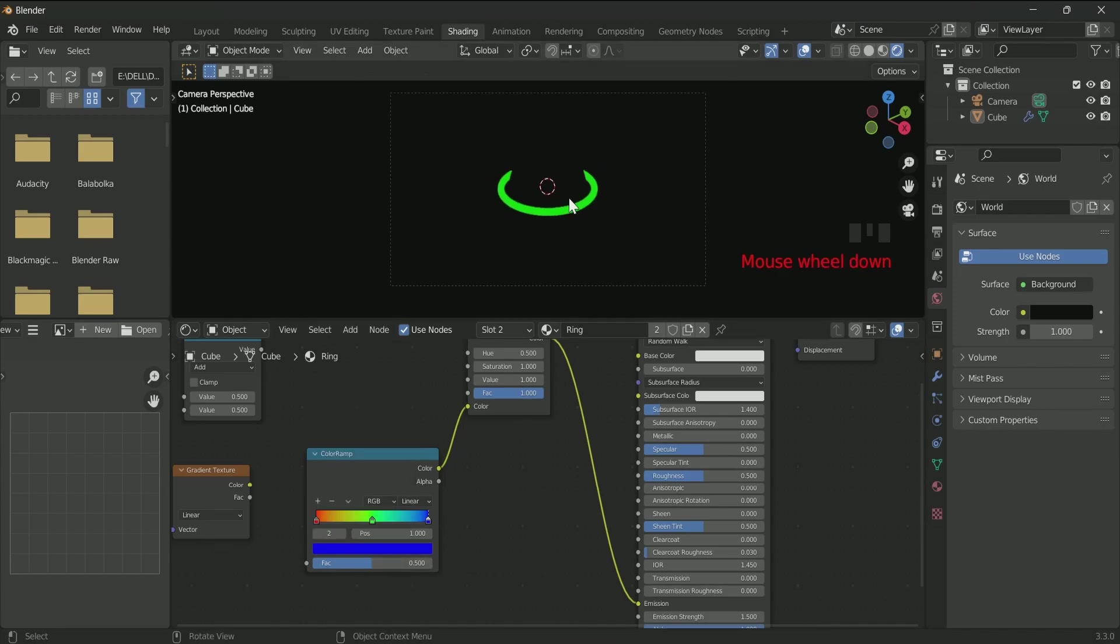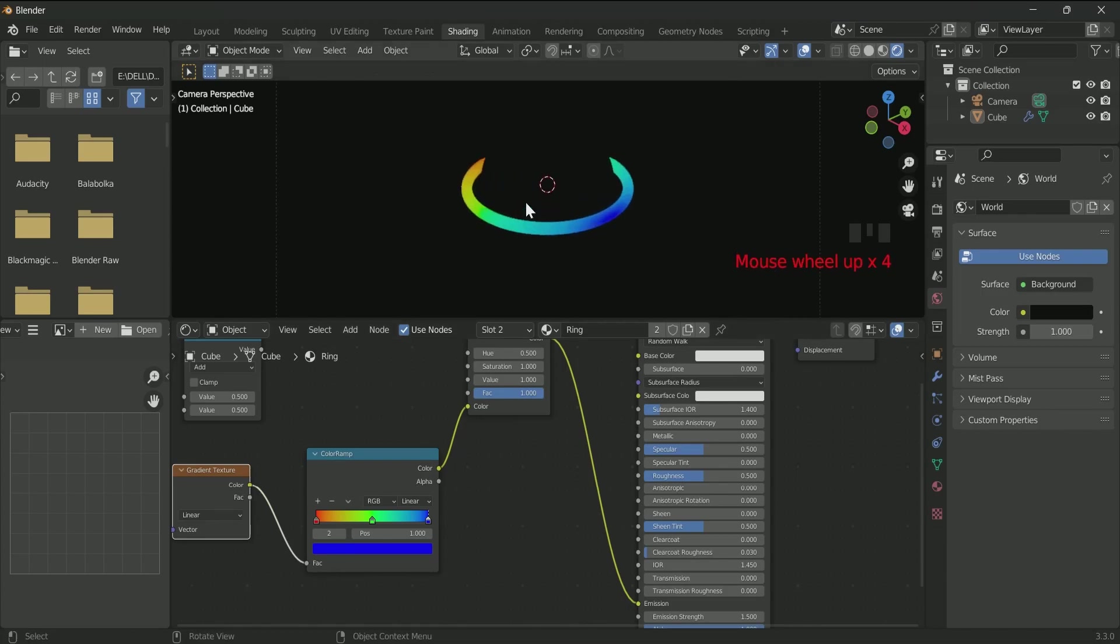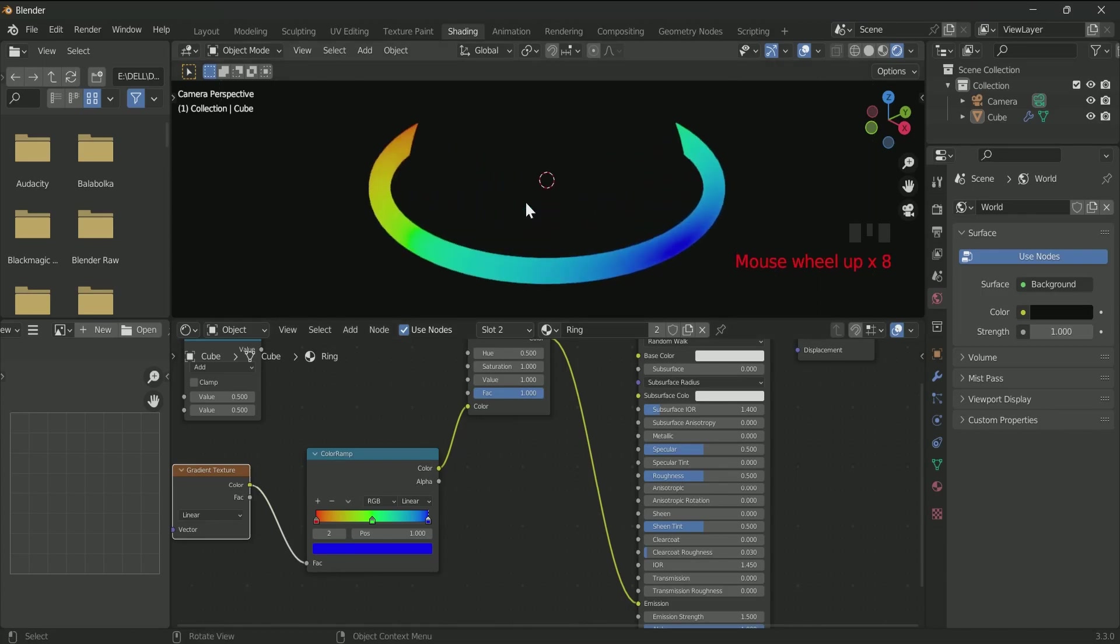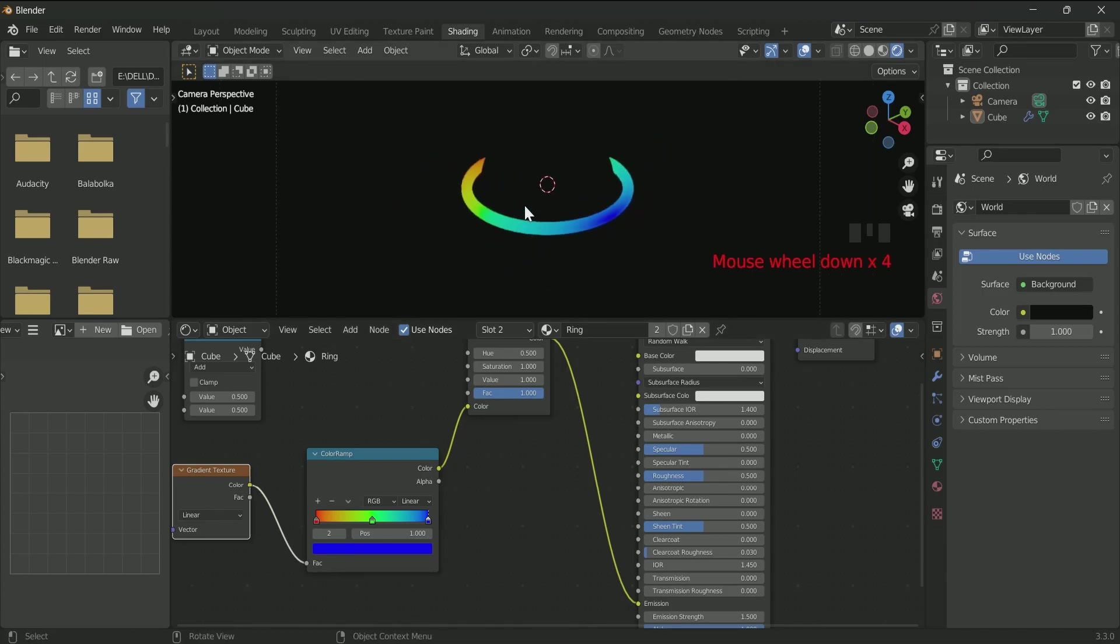The ring is showing only green color. To make it colorful, connect the Gradient Texture to the ColorRamp. Select B-Spline in ColorRamp.